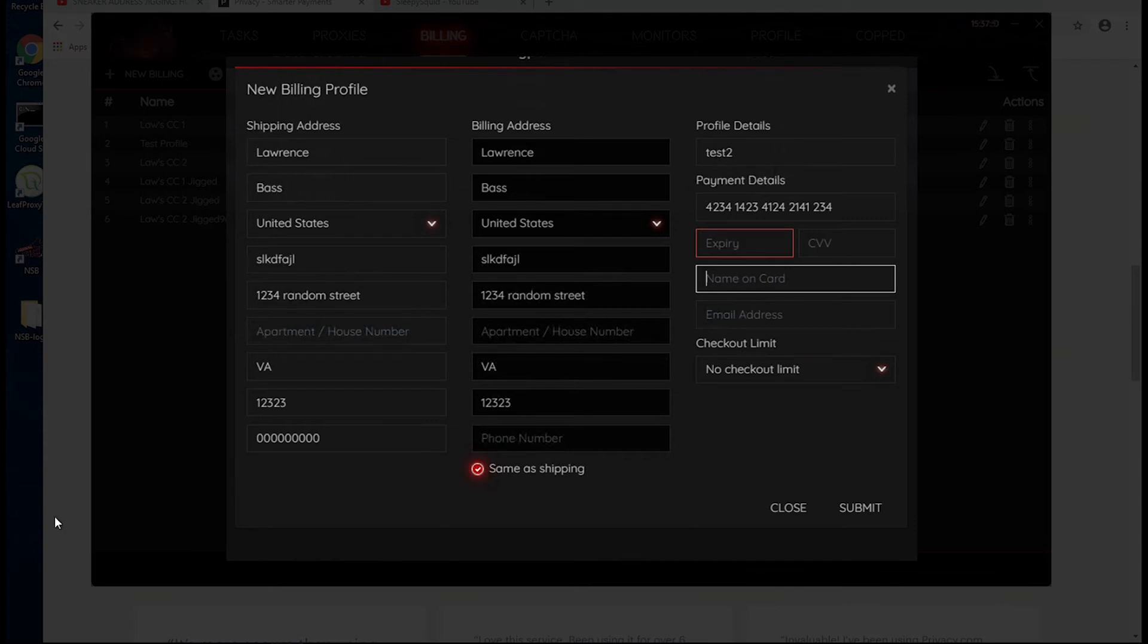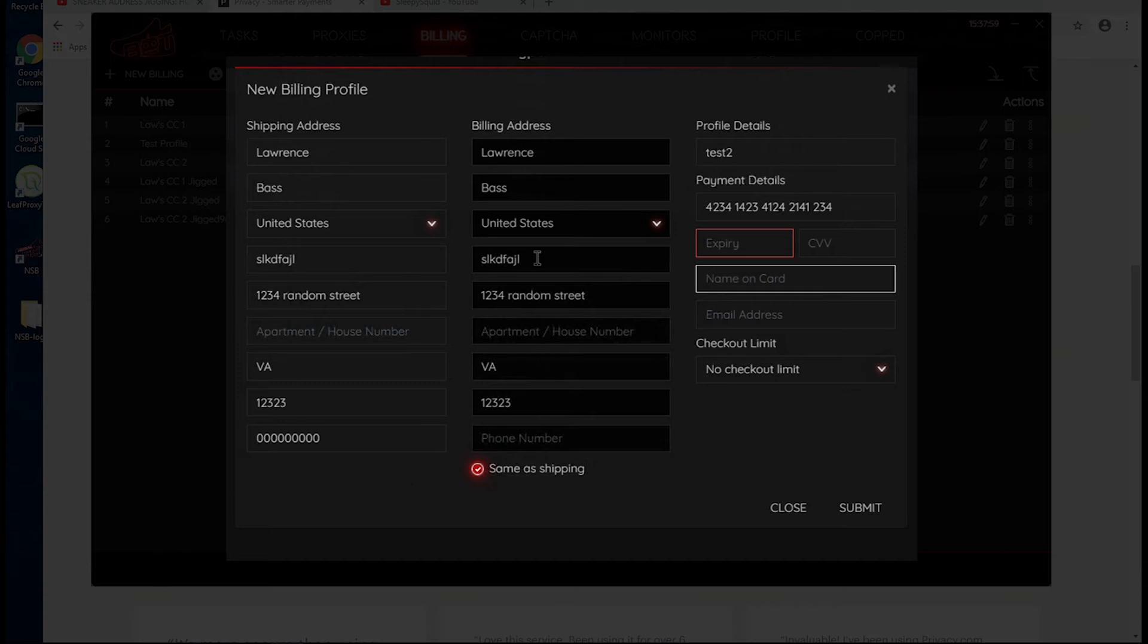The good thing about this privacy.com is they don't really have a billing address associated with them. So you can put whatever billing address you want, it will still work with the card. So once you do that, you're set.